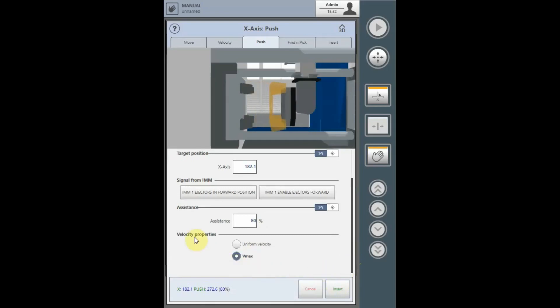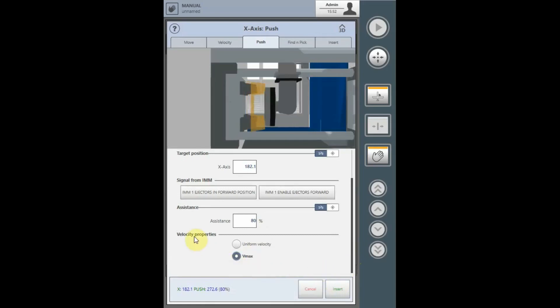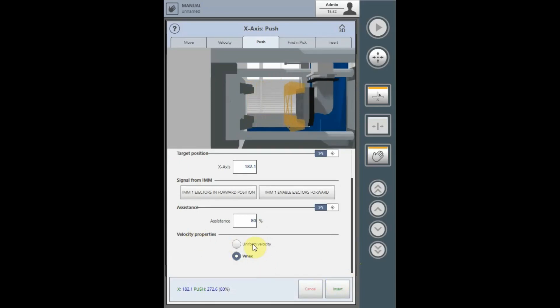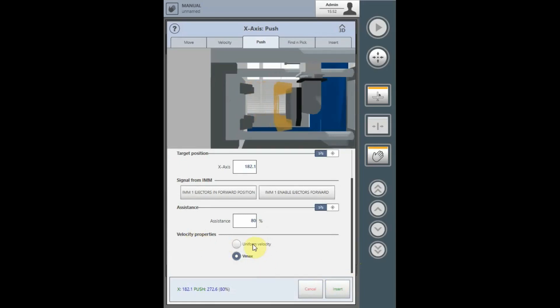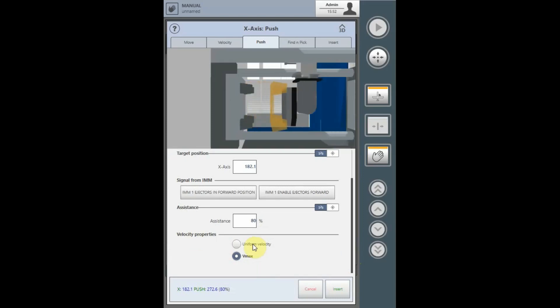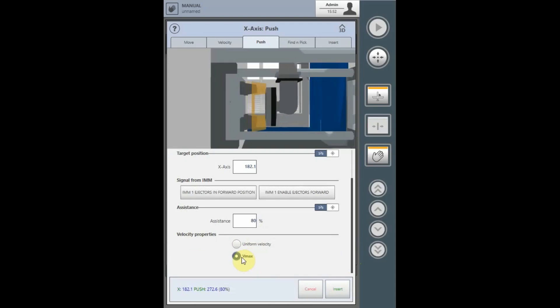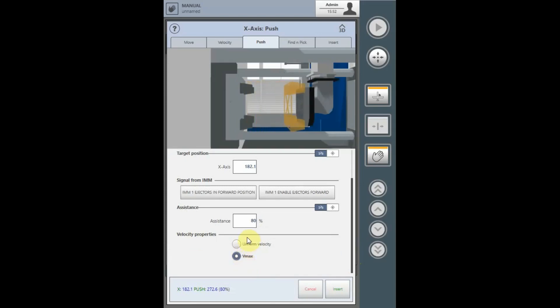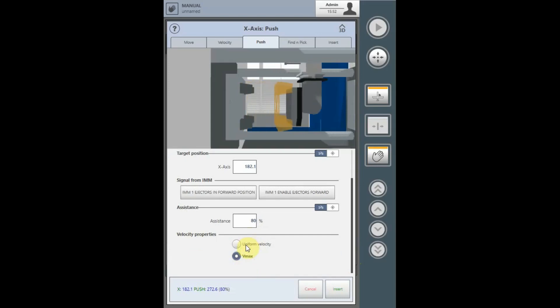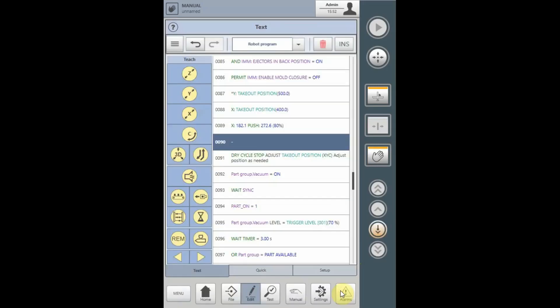The velocity properties use this selection, Vmax or uniform velocity, to decide whether the movement from the intermediate position to the target position will be carried out with either the maximum Vmax speed or the last measured ejector speed as a uniform velocity.